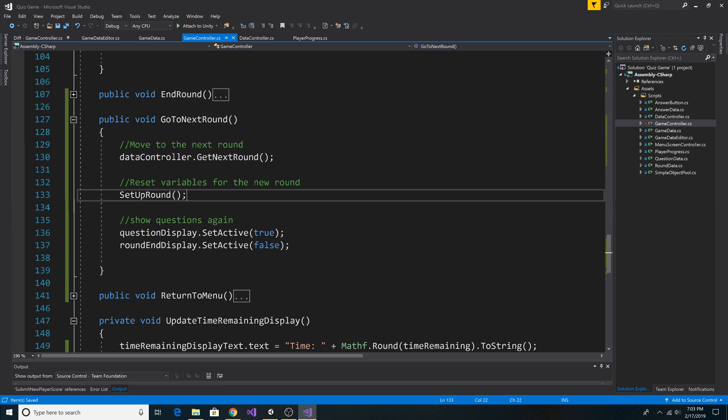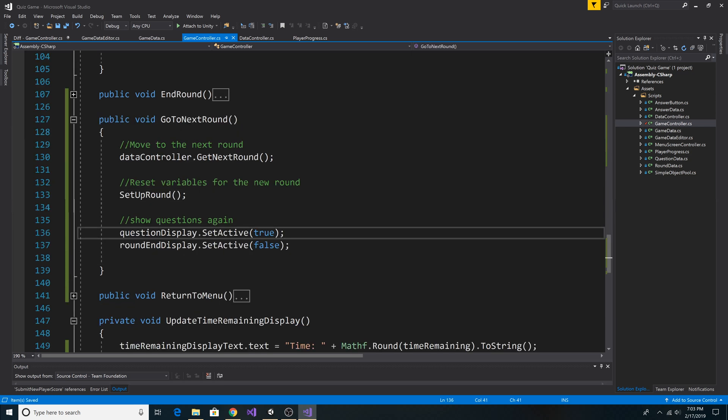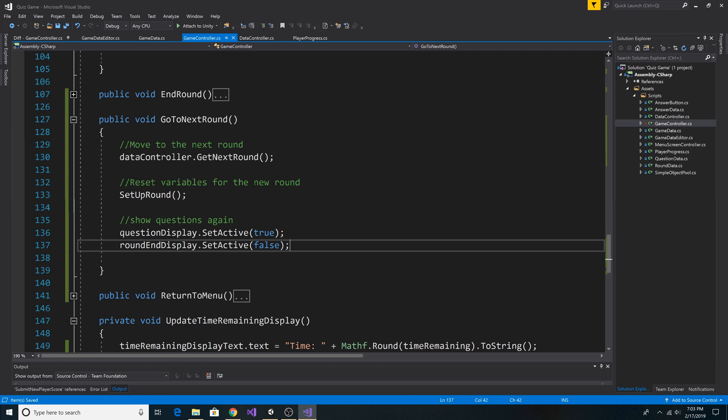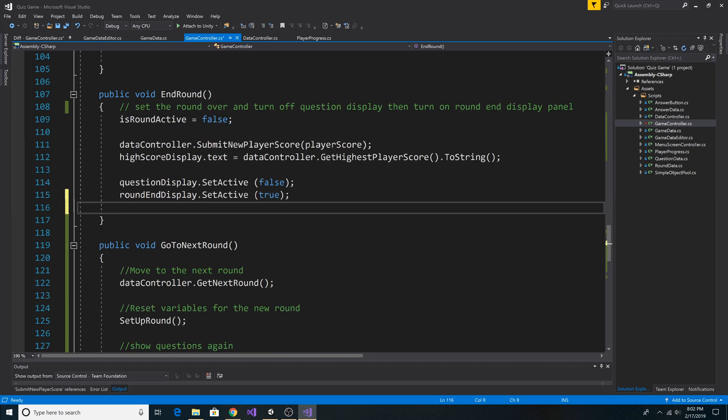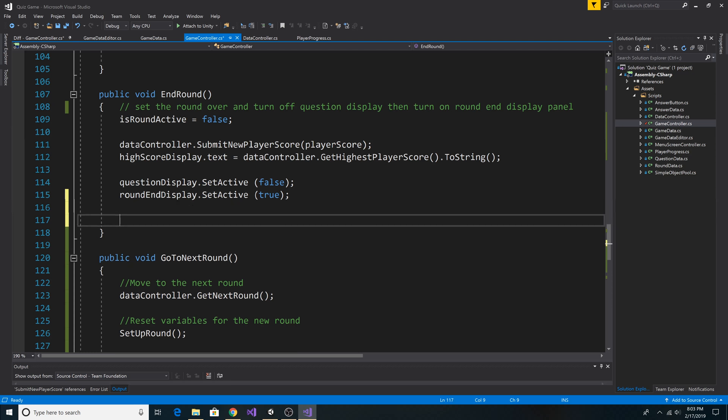So after we've set up our round, we set the question display to active again, and we set the round end display to inactive. To allow the user to go to the next round, we have a Next Round button on the end screen. So when we end a round, we need to decide if we're going to display this button or not. So let's add some code to decide if we're going to display the button or not.